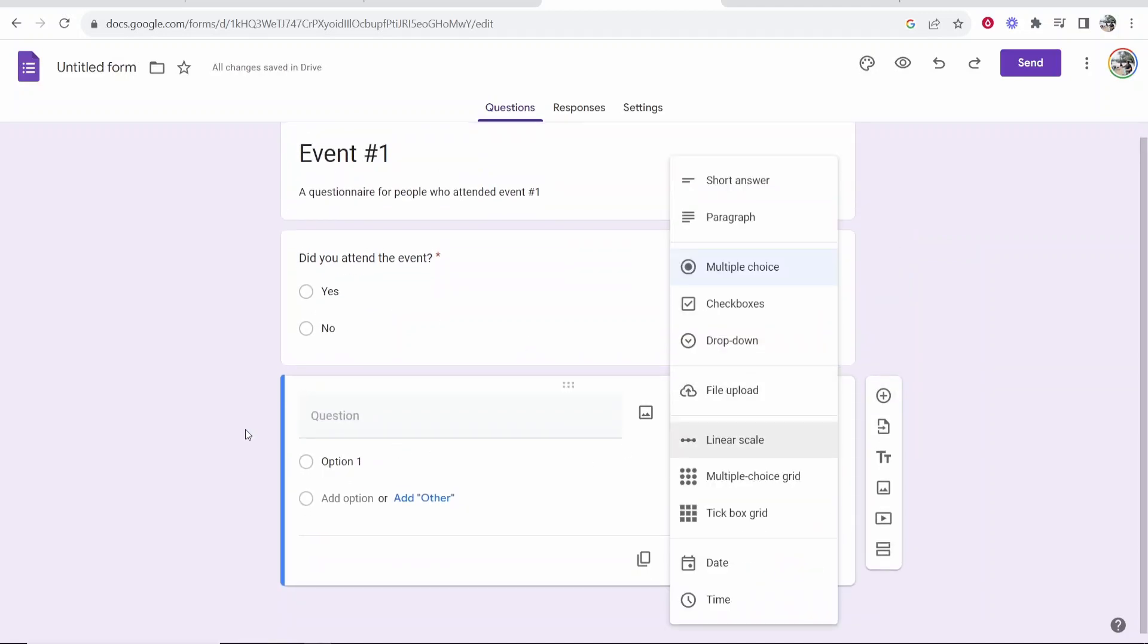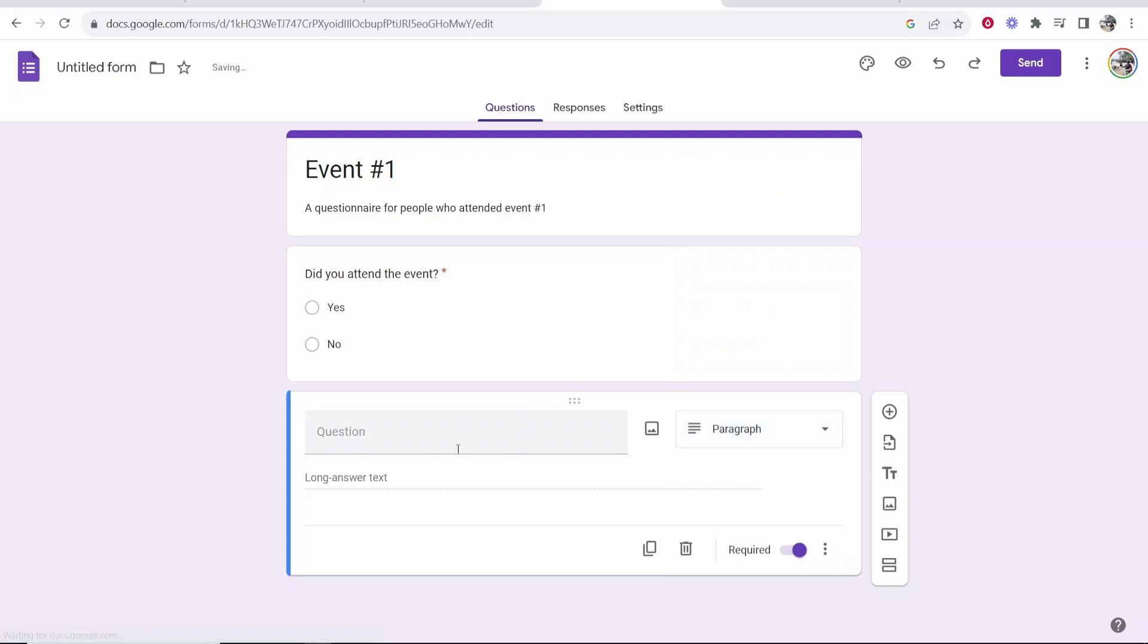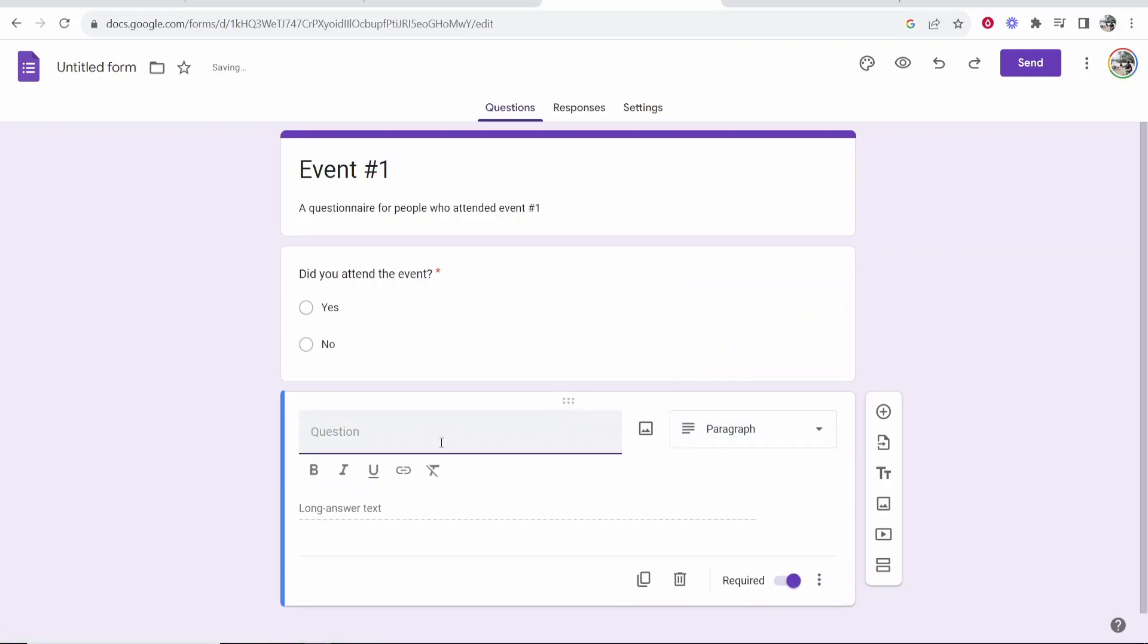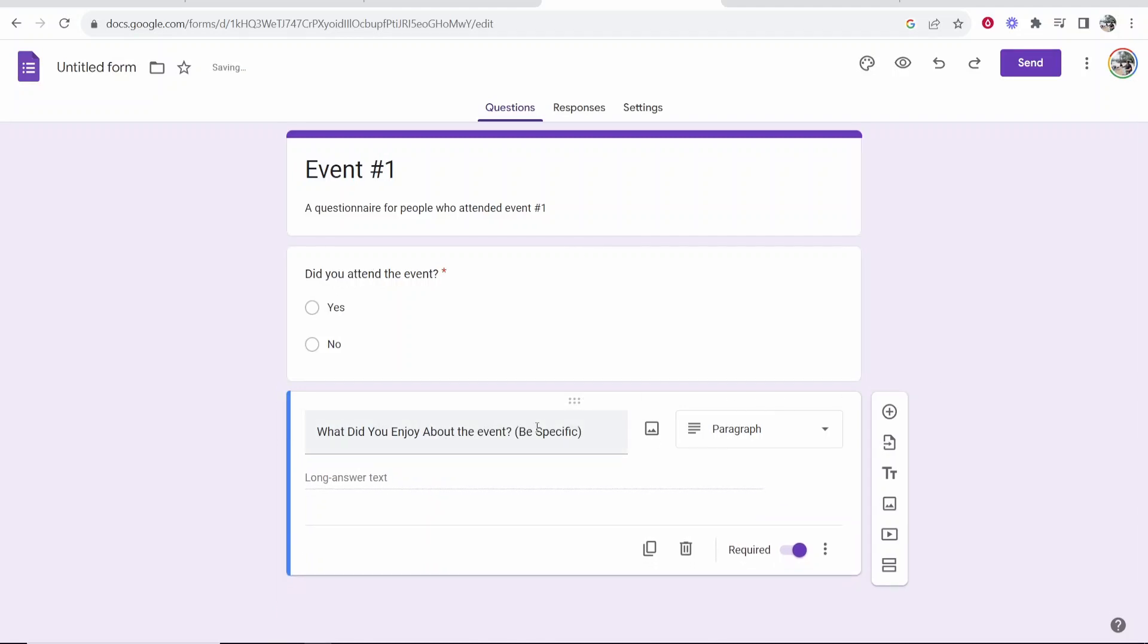Now you can choose on the right whether you want this to be a short answer, a paragraph, check boxes, drop down and so on. So maybe I want this to be a paragraph and maybe I want to say here what did you enjoy about the event? Be specific. And obviously you would have a reason for creating this google form. I'm just creating one for an imaginary event.